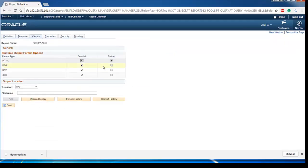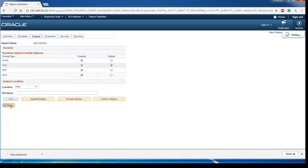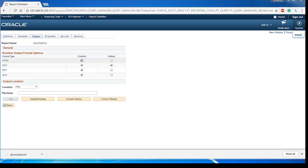Go to the output tab. This shows what should be the output of our report. In our case, let's choose PDF. Save report definition.